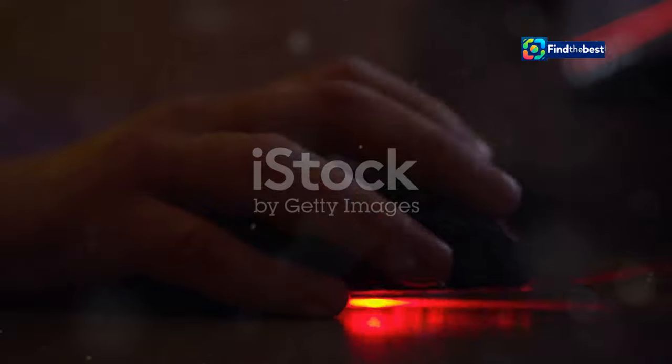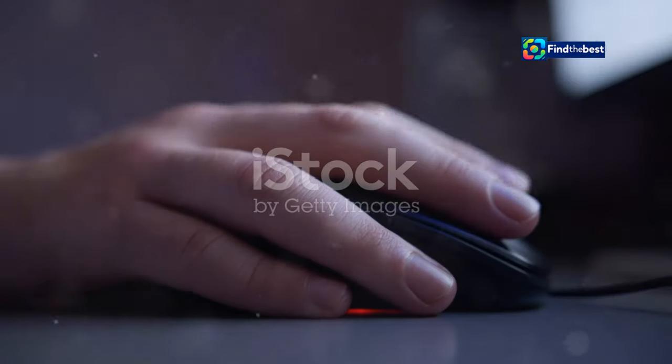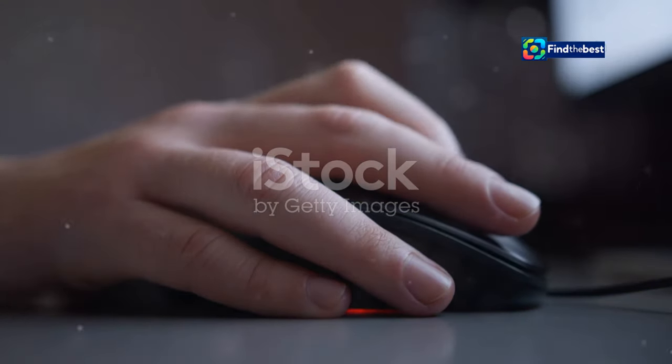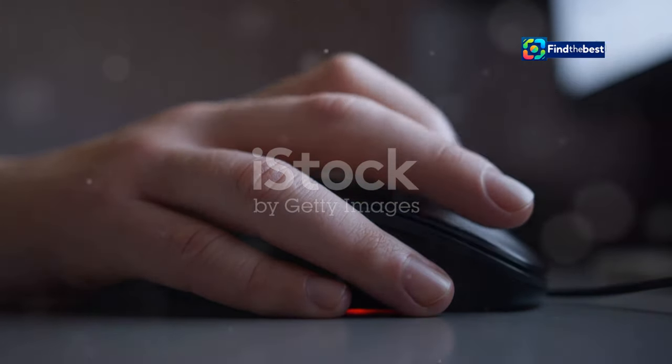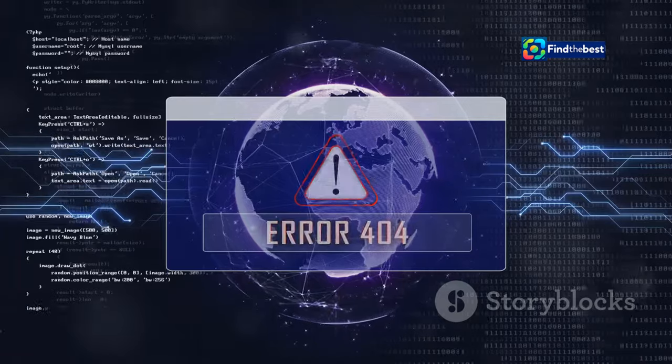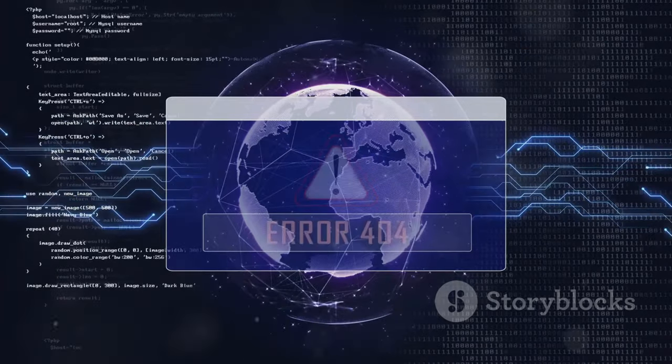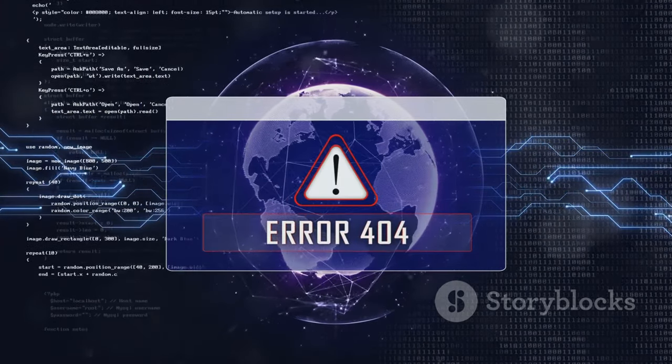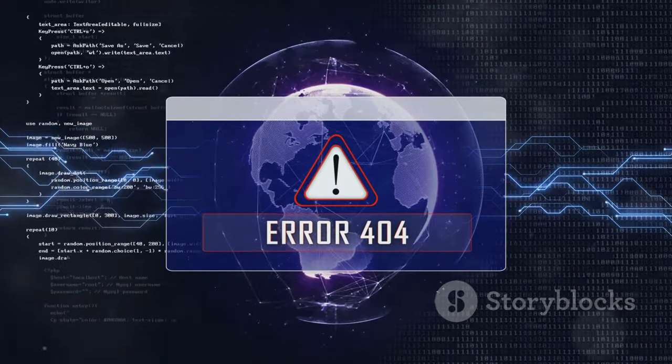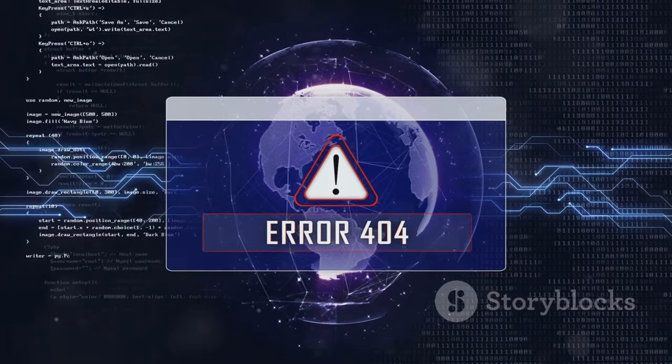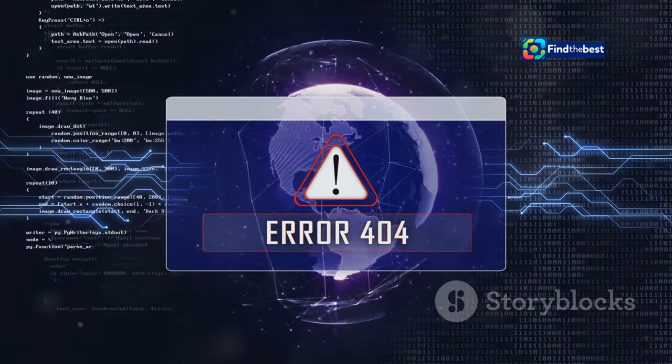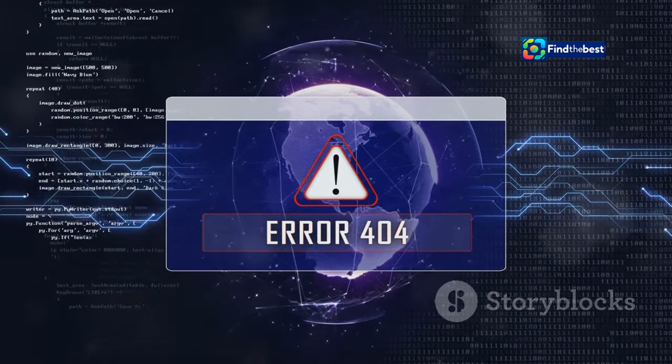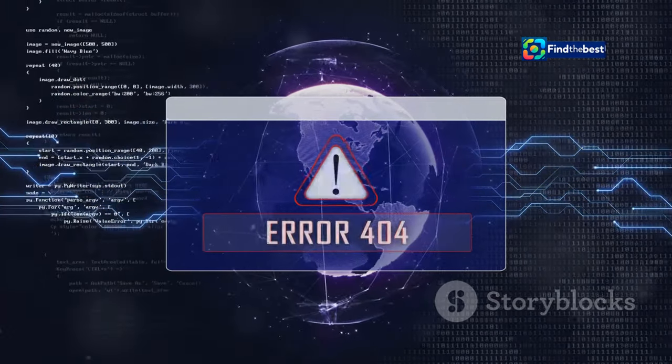Imagine this. You're browsing the web, eagerly clicking a link, anticipation building. Suddenly, instead of the expected content, you're met with a sterile message: No content file found. Frustration sets in. We've all been there.